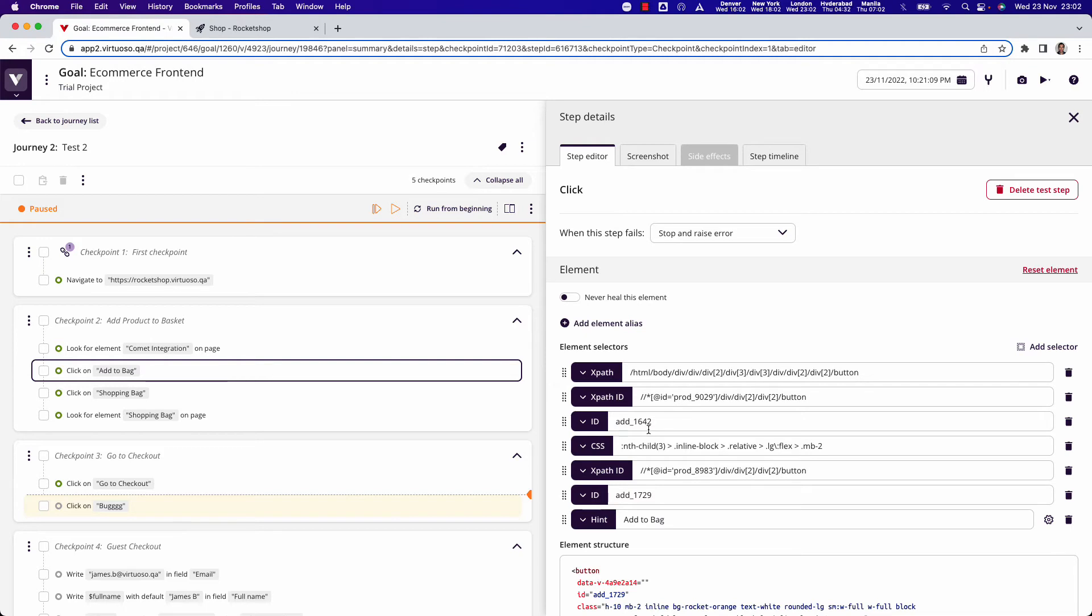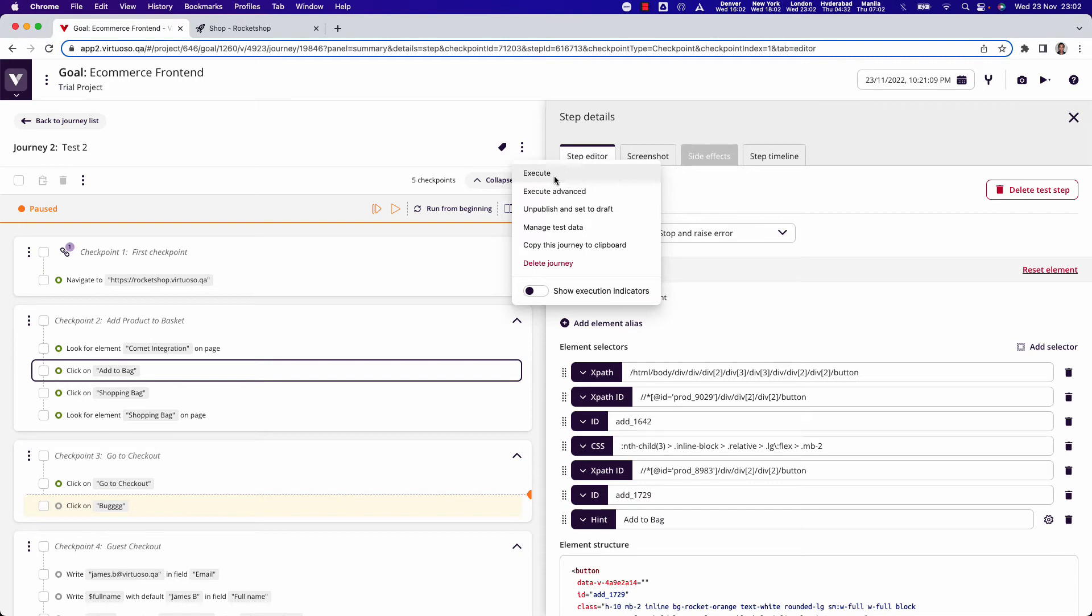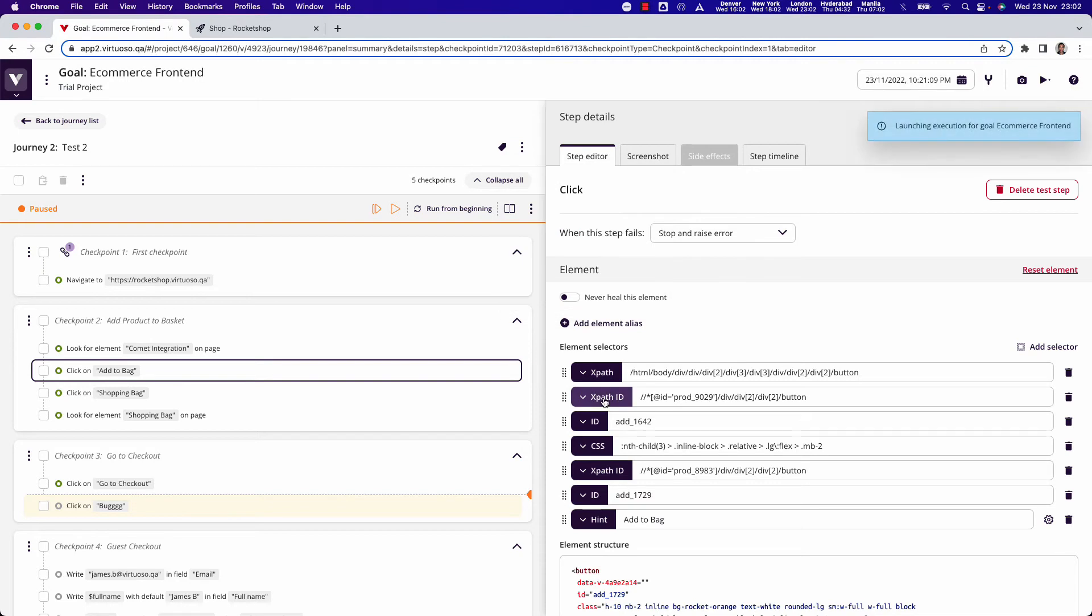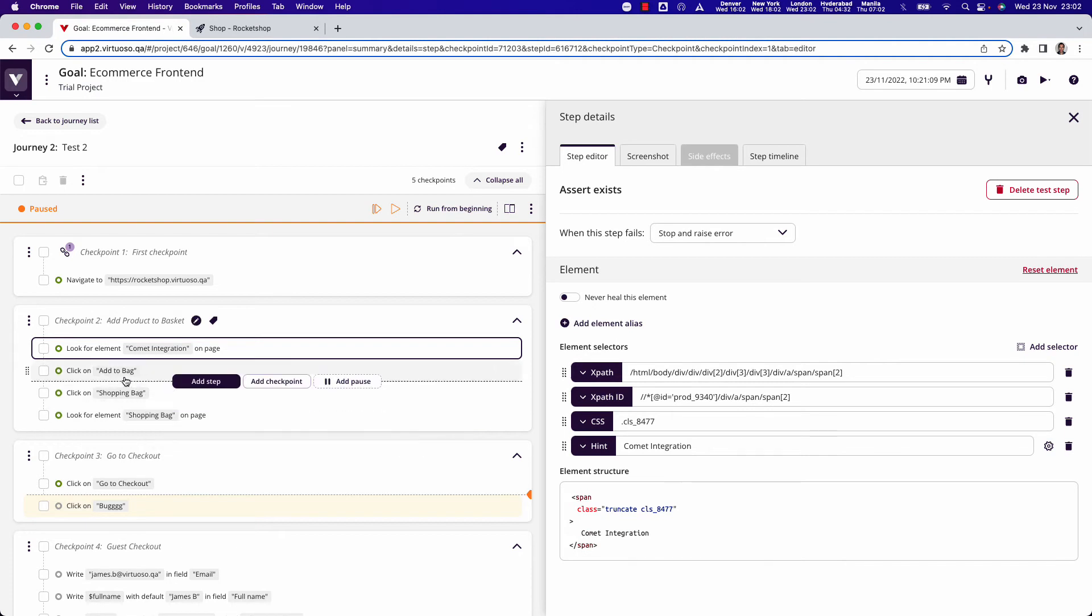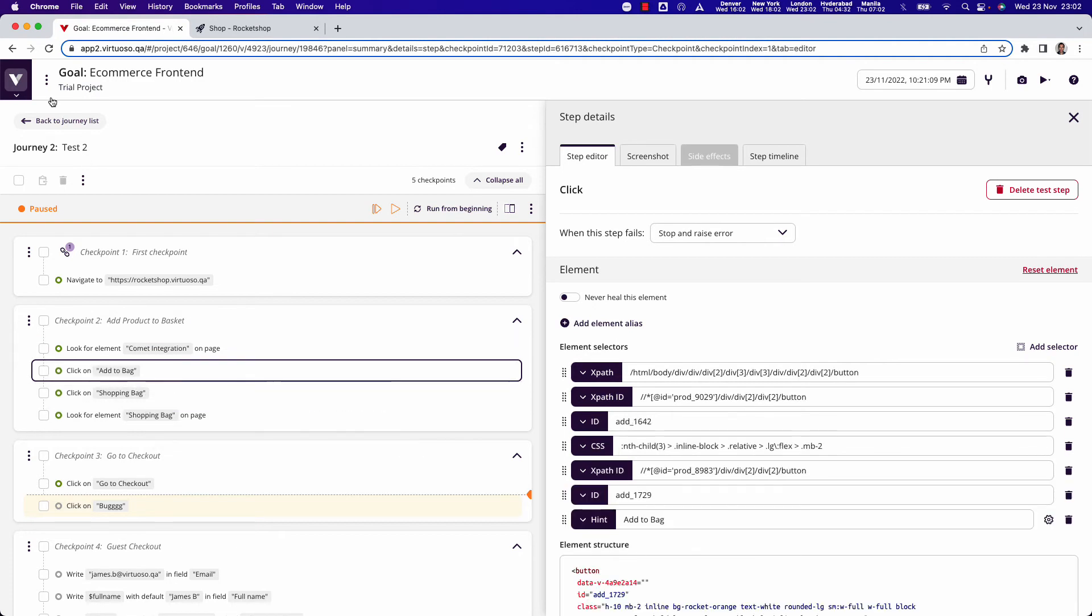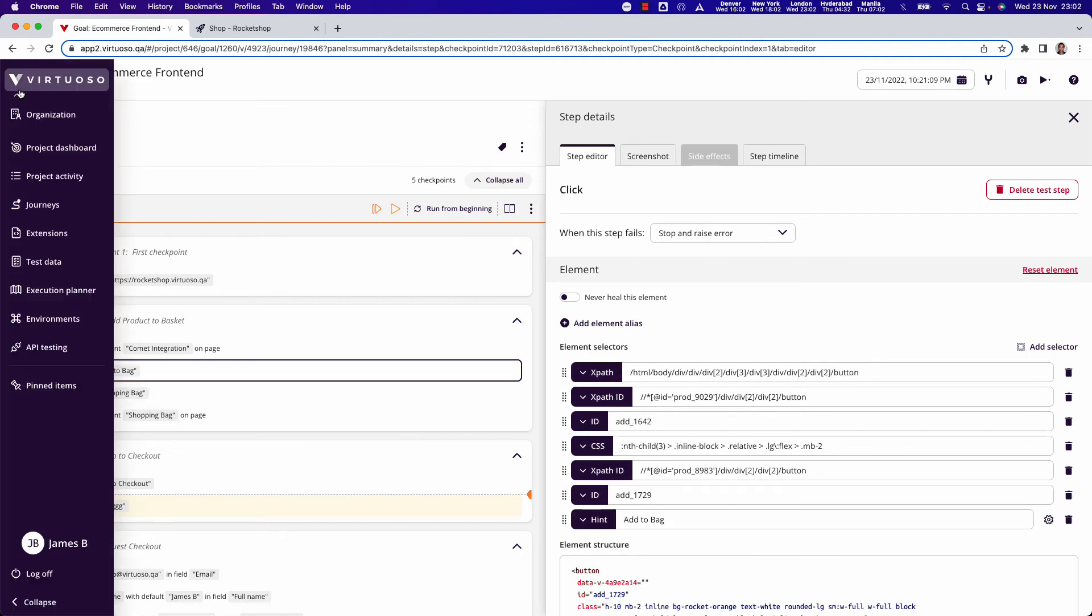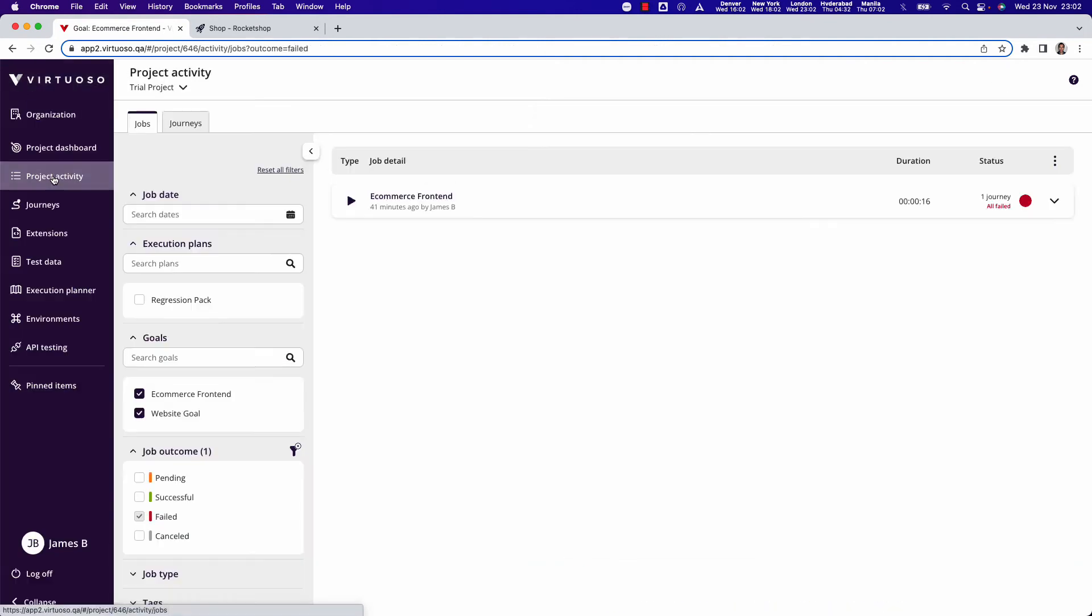In Virtuoso, however, we have self-healing. So when I execute this test, we can see that on certain steps we've collected, let's say, IDs or class names, but then every time the test is executed, we look into the project activity.